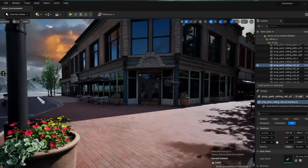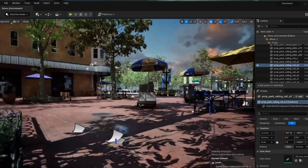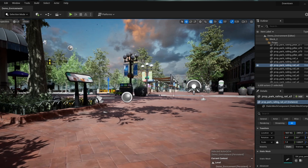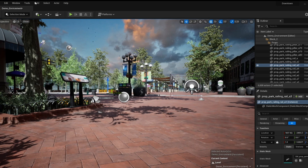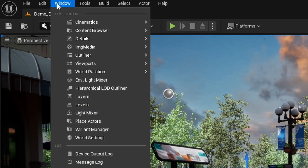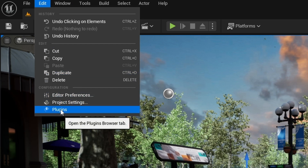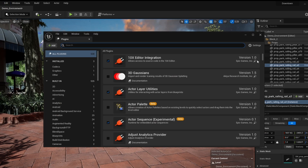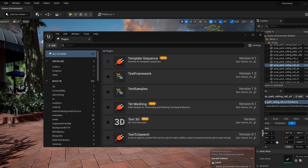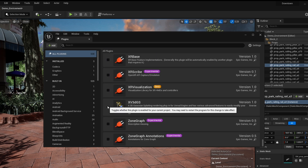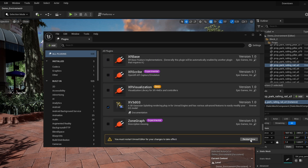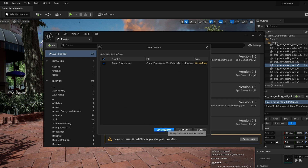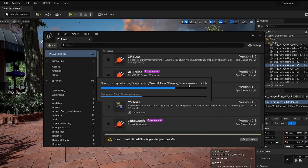To help make the first 3D Gaussian Splatting object look beautiful in Unreal Engine, my team prepared a scene to work in. To enable the 3D GS plugin, go to Edit, then Plugins, and check the XV3DGS icon. It may ask you to restart the project — that's okay. After restarting, the plugin will be integrated.